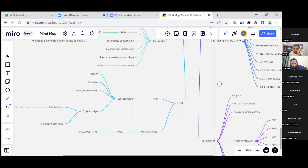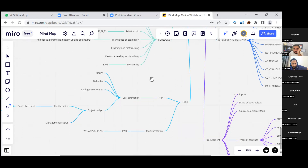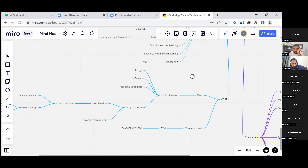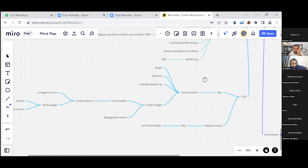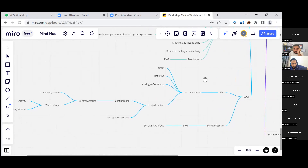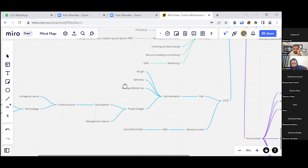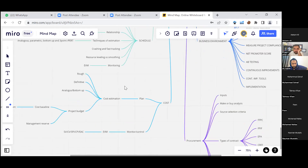For cost, the cost plan entails cost estimation: rough order of magnitude, definitive costing, analogous, and bottom-up cost estimation. We have the project budget, which includes cost baseline, control accounts, contingency reserve, work package, activity, and management reserve. Monitoring and control is through EVM.